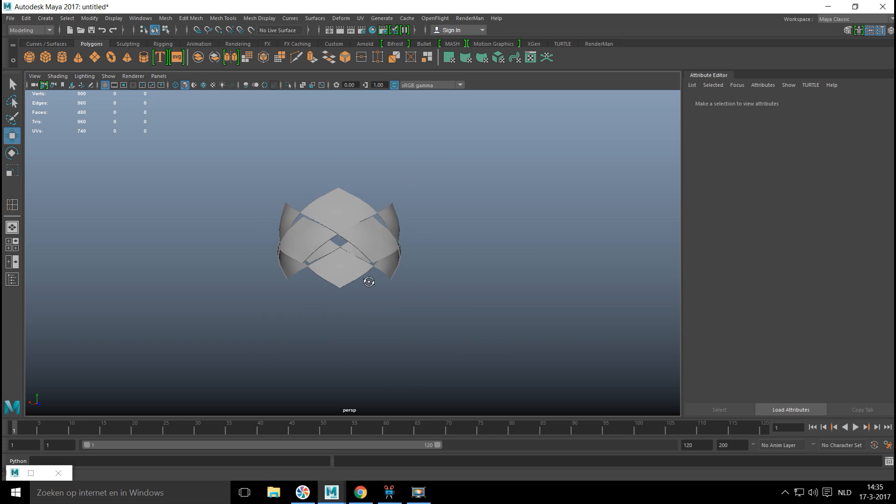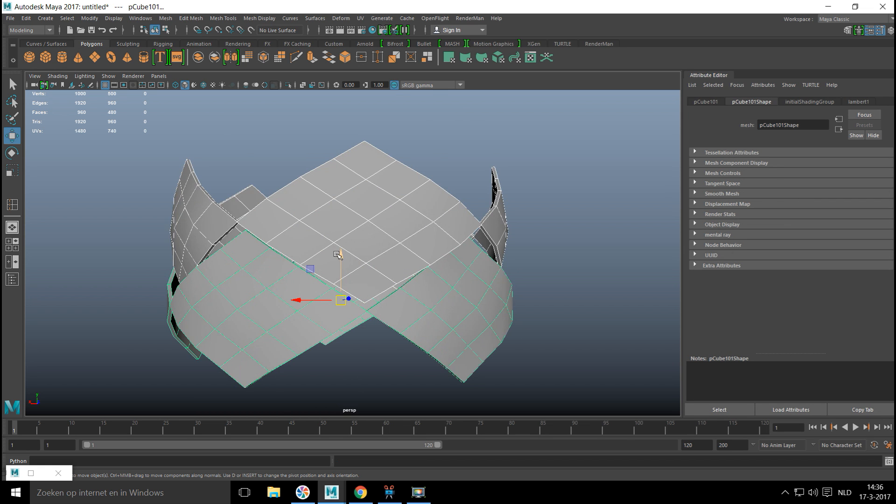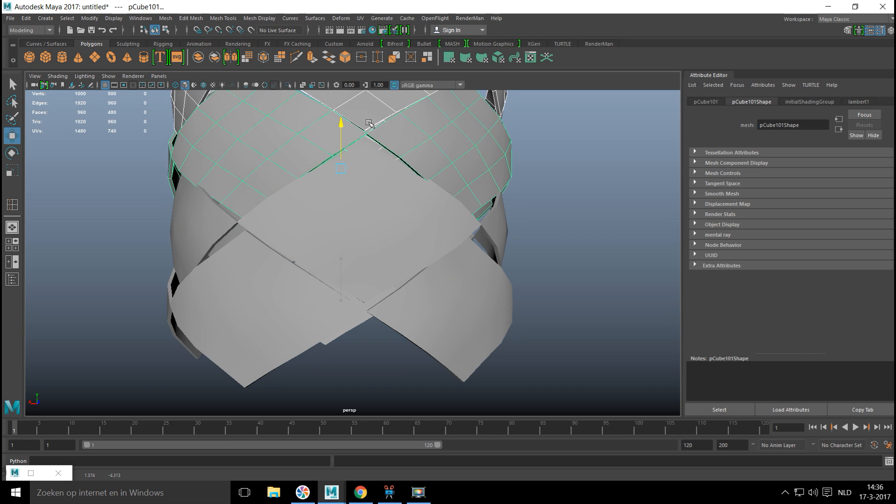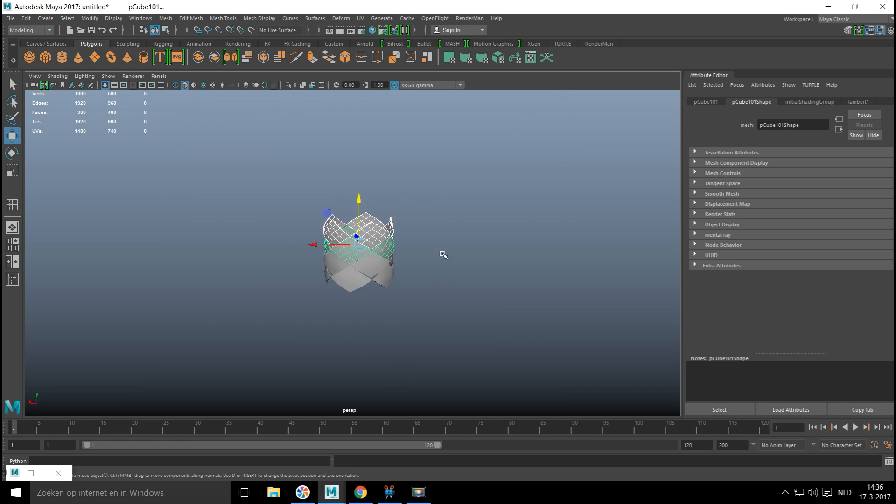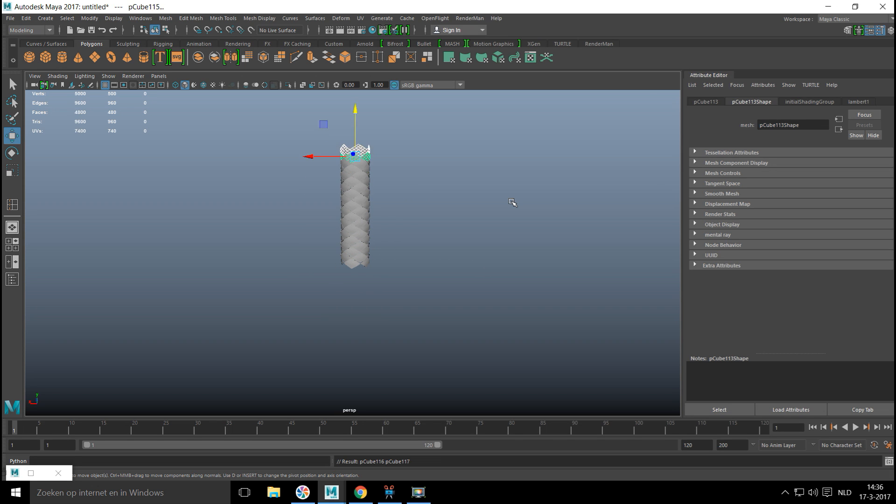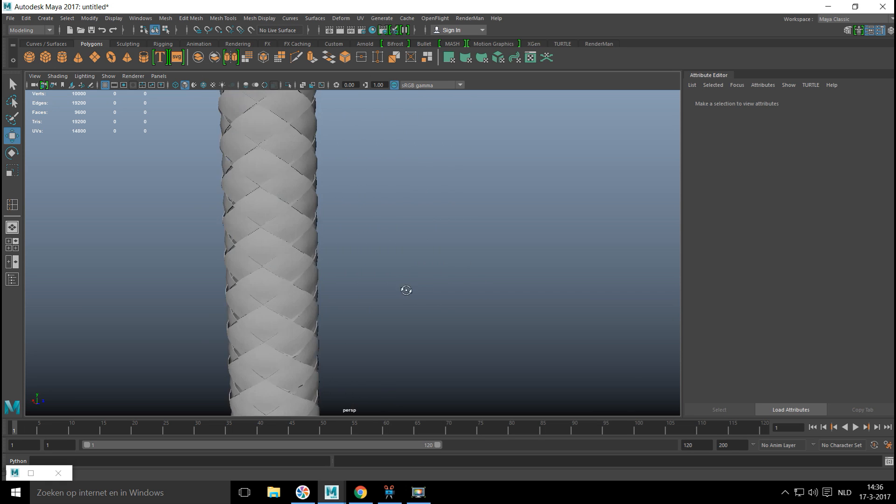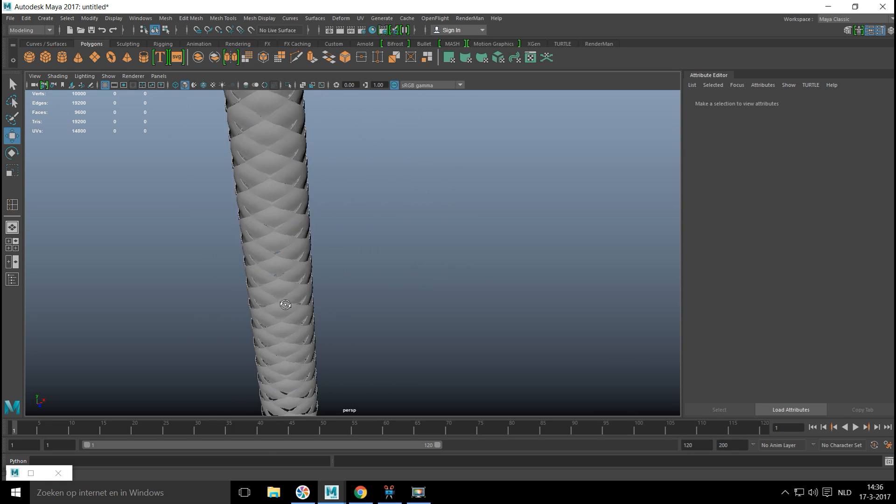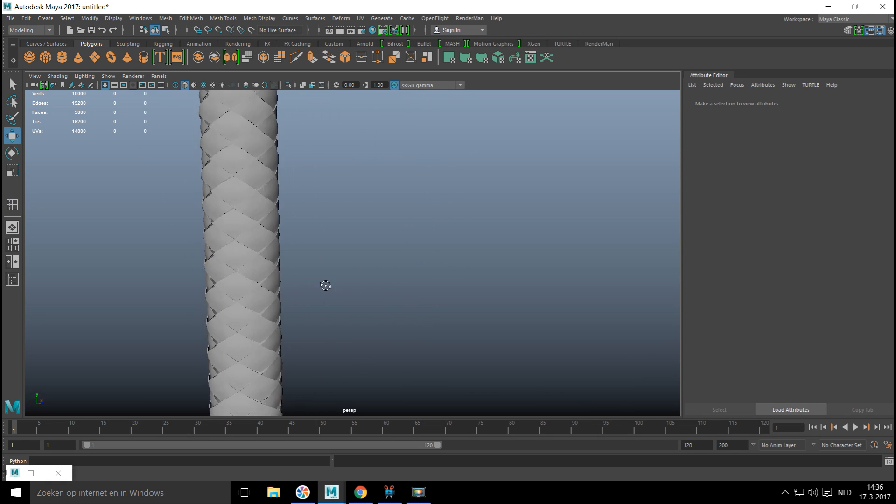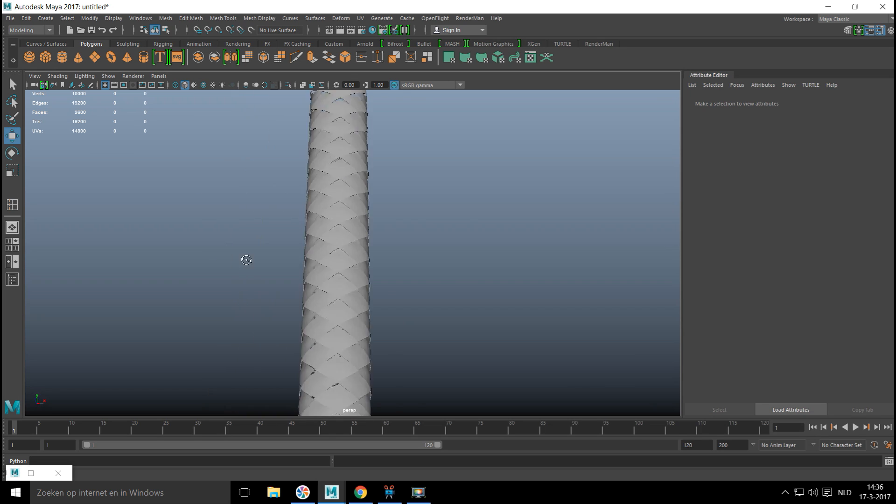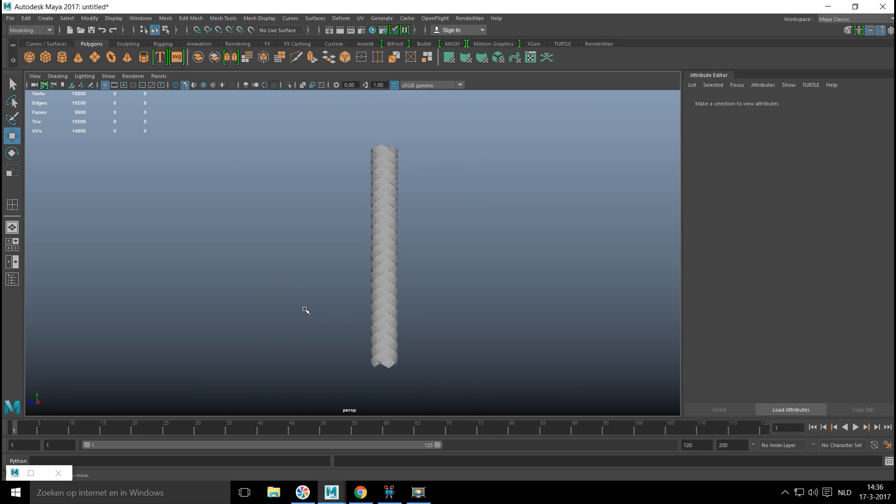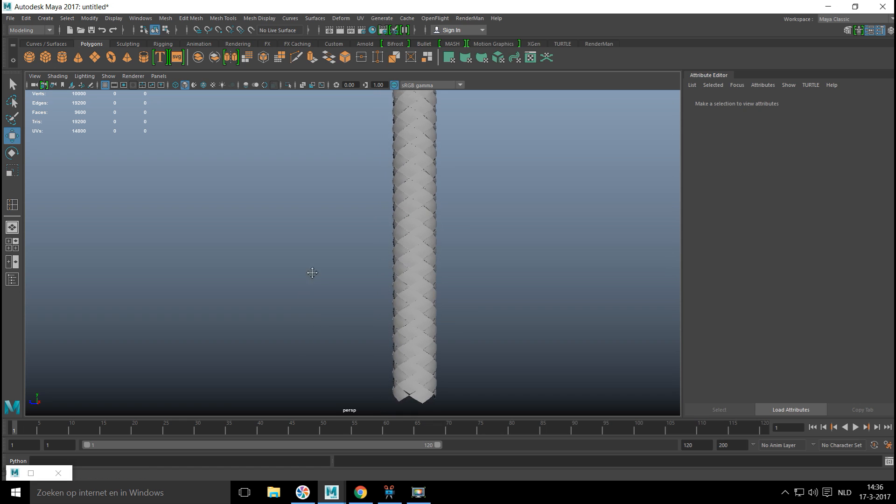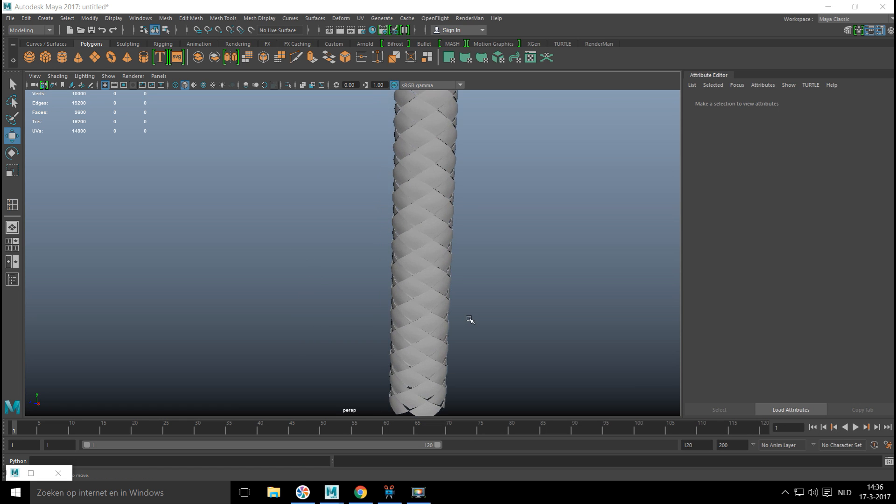Now that we have this, we're gonna drag select it, Control D to duplicate it again, W to move that up like so, and then we're gonna hit Shift D and keep on going. Now if we look at this it looks a little bit like the bark of a palm tree, but that's another use you can do with it. It looks like this. Let's say you have light coming through and you're not happy with that.